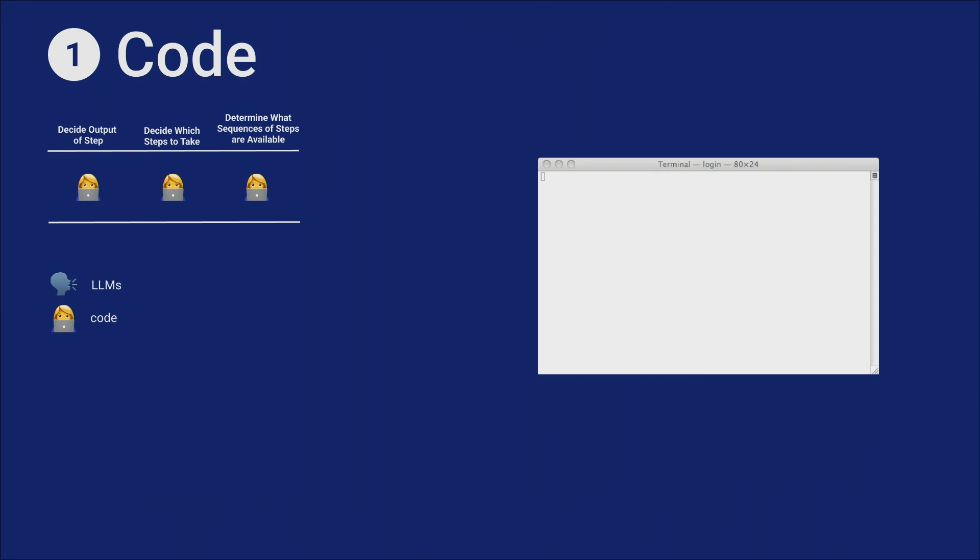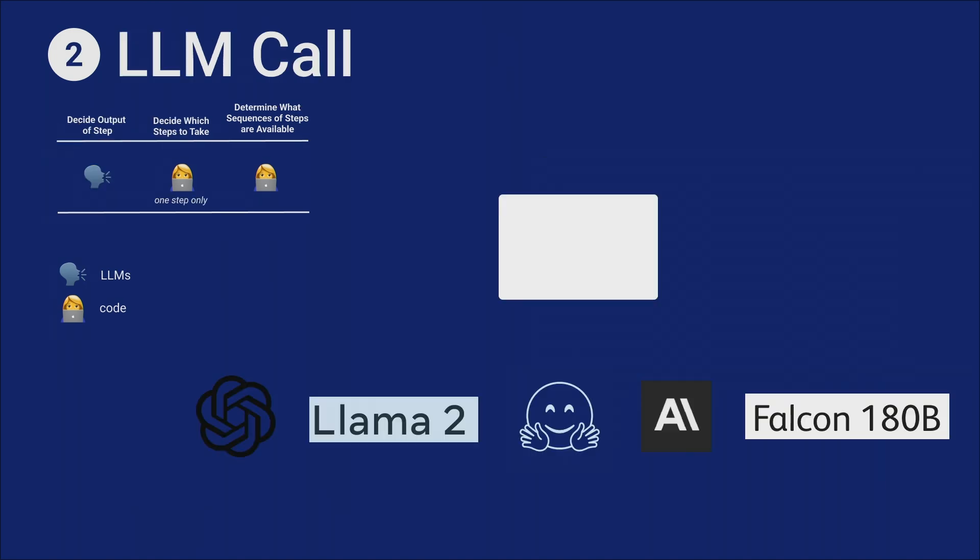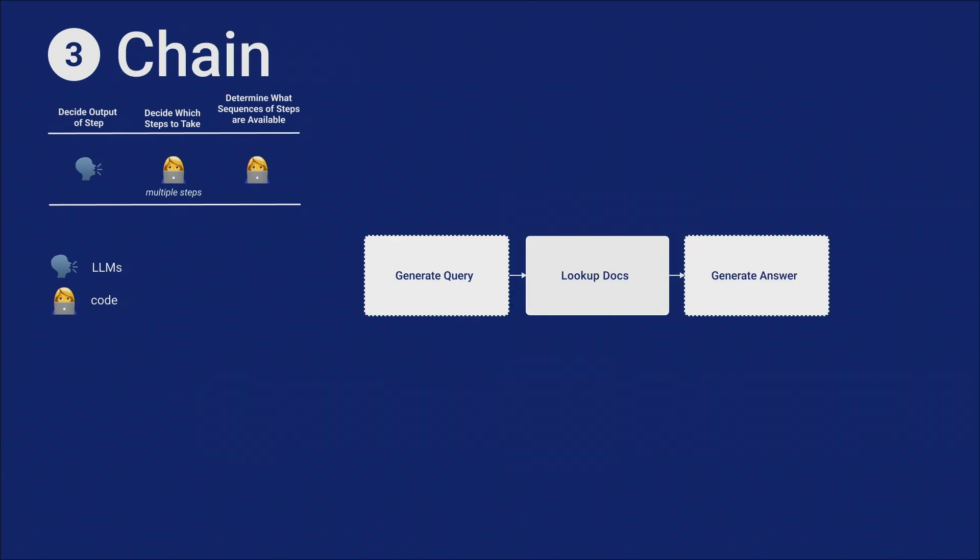We start adding in a language model call. This is the simplest form of these reasoning applications. Here you're using the language model to determine what the output should be. But that's it. You're not using it to take actions yet, nothing fancy. You're just using it to determine what the output should be, and it's just a single language model call. You're providing the context, and then you're returning the output to the user.